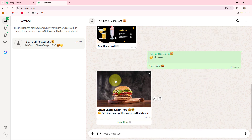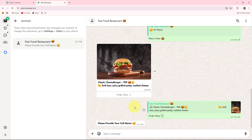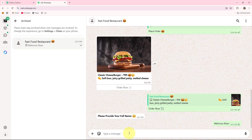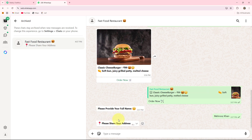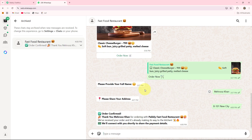If I click on place order, you can see it will respond with a classic cheeseburger including its price and an order now button. If I click on order now, it will ask me for my full name, then my address. After providing both, the bot responds: 'Order confirmed, thank you for ordering with Pably Fast Food Restaurant. We have received your order and it's already making its way to the kitchen. We will connect with you shortly to share the payment details.'